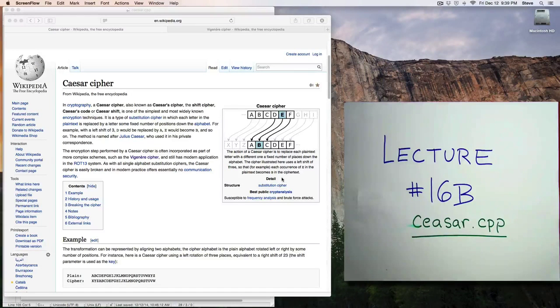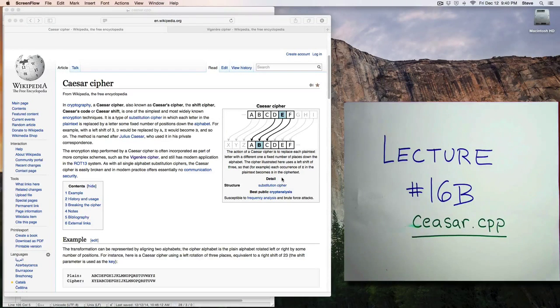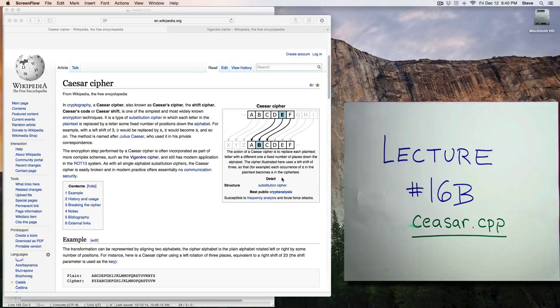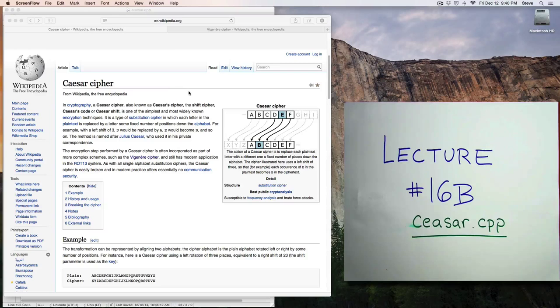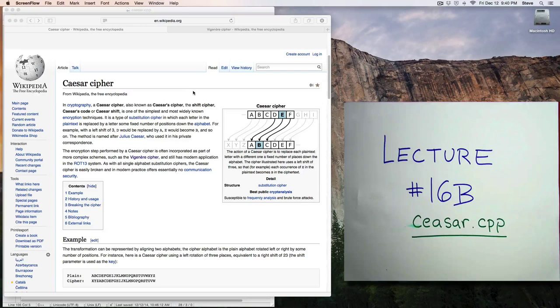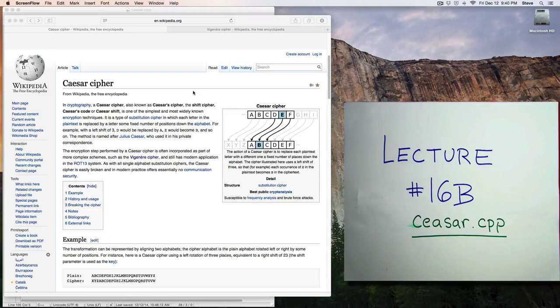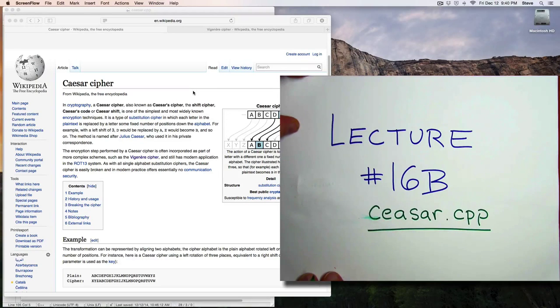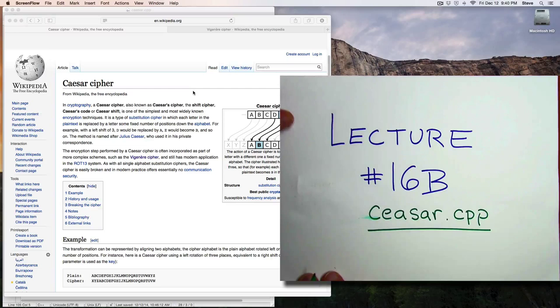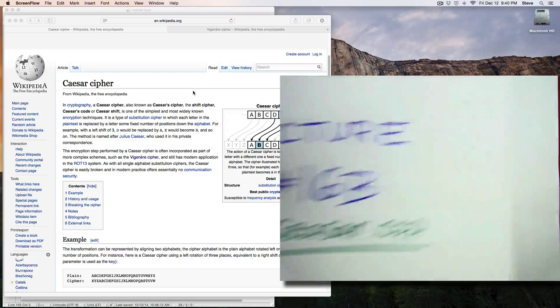Welcome back to CS11. This is Lecture 16b, where we'll continue our discussion of the Caesar Cipher sample program. Starting here at the Wikipedia webpage for the Caesar Cipher, which is quite good, and I recommend that you take a look if you're at all interested in learning more about the history of the Caesar Cipher, named after Julius Caesar.